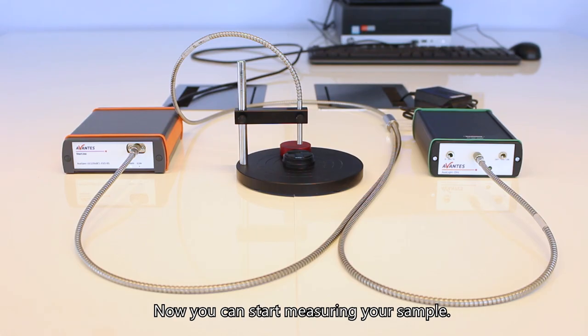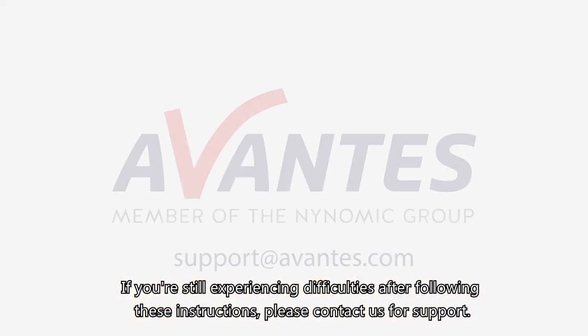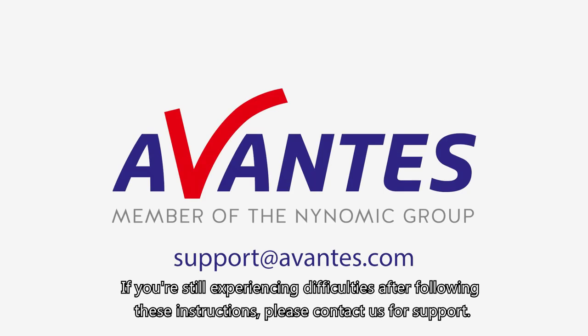Now you can start measuring your sample. If you're still experiencing difficulties after following these instructions, please contact us for support.